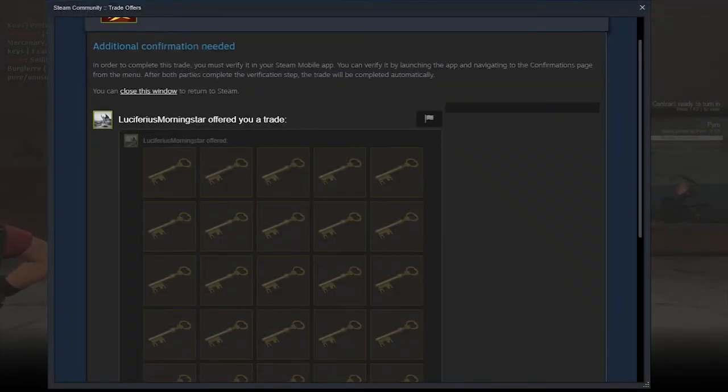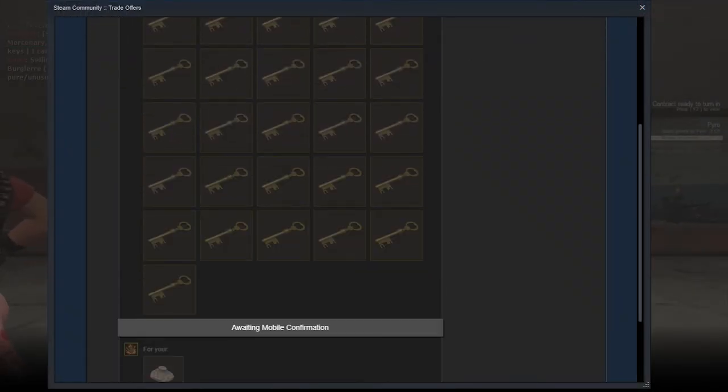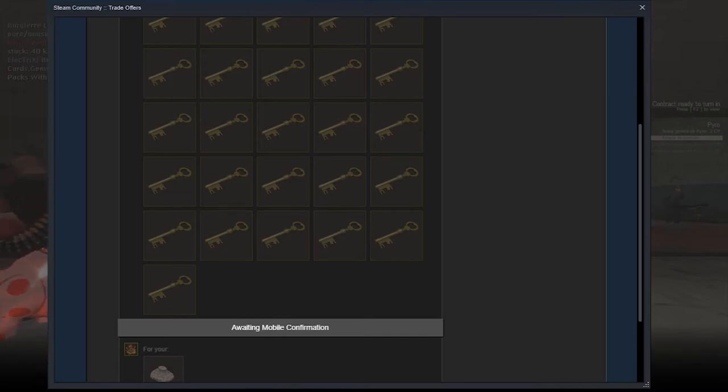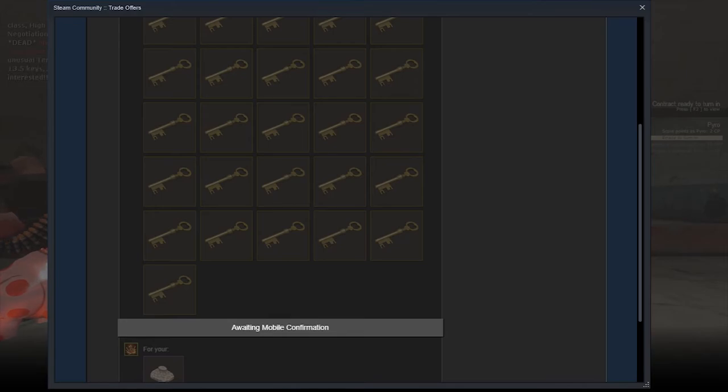In this trade I am selling the medic unusual for 26 keys. Considering that I used 23 keys to get the sniper which I traded for this unusual, that makes me at 3 keys profit from those trades, so yeah that's really good.